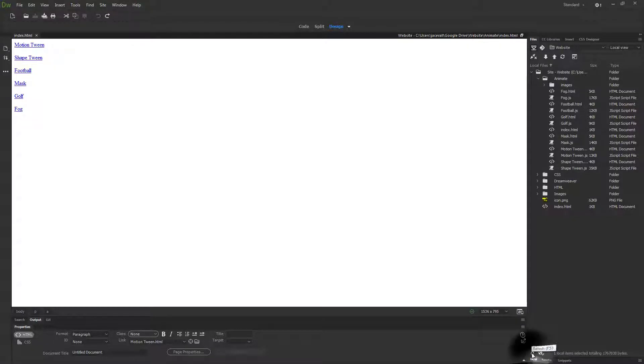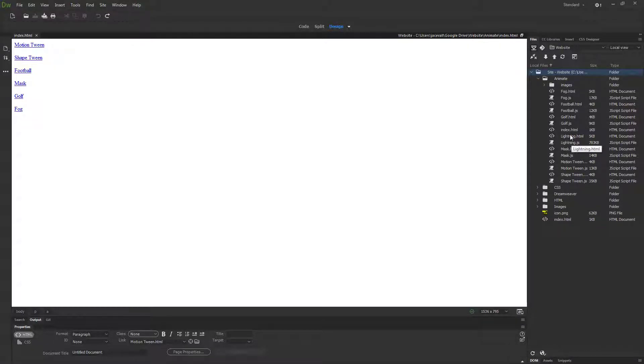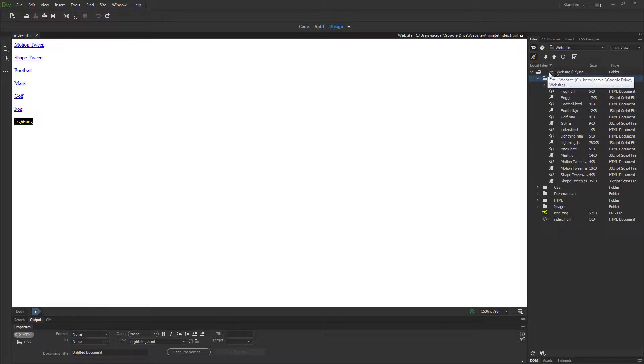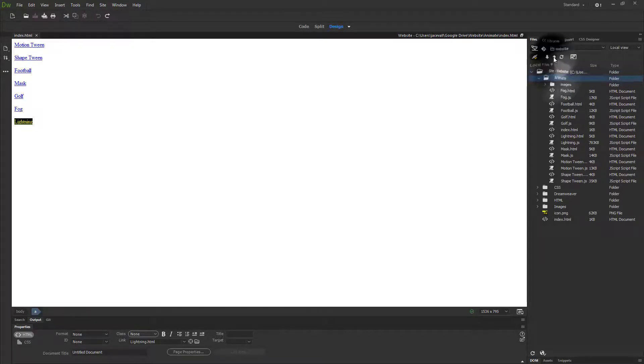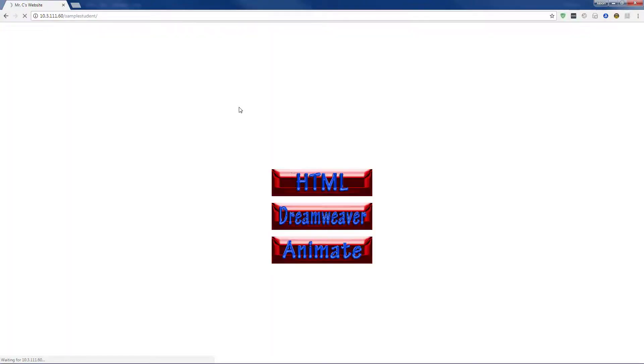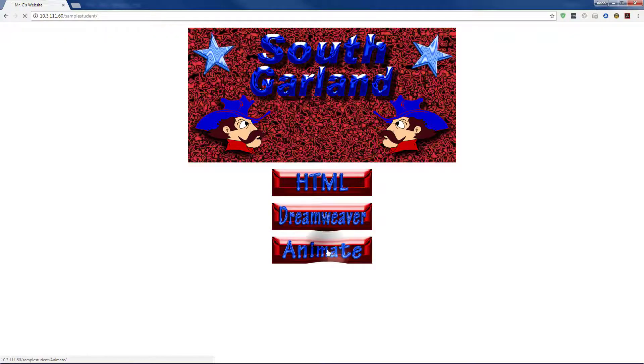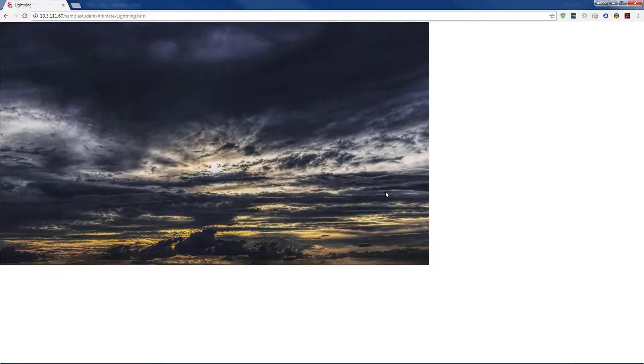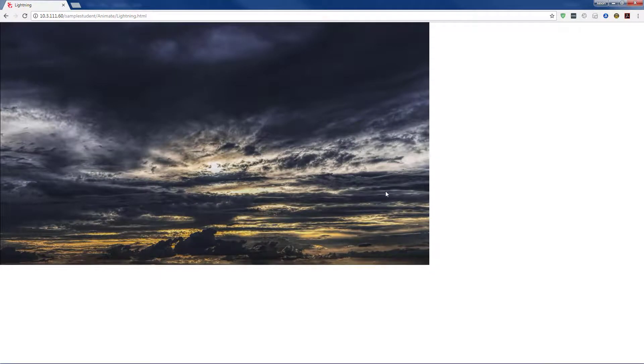In Dreamweaver, hit refresh to reload your file list. Drag over your lightning HTML file to the bottom. Save everything. Select your animate folder or your site folder, hit upload to upload all your files. Then on your site, click on your animate button, your lightning link, and the animation should play on your screen.